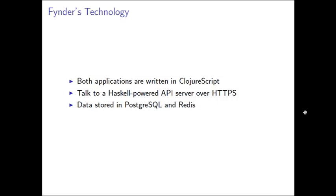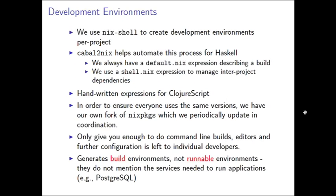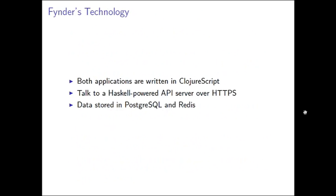From a technology perspective, it's a fairly traditional stack. Both of the applications are written in ClojureScript, which compiles down to some static JavaScript files. Then we're going to run that on some sort of HTTP server. We use Nginx. And these talk to Haskell-powered API servers over HTTPS, just basic REST and WebSockets. And then all the data there is stored in Postgres and Redis. So very traditional stack, but to set the context of the service administration that I was going to be needing to do, that's basically what we're running there.